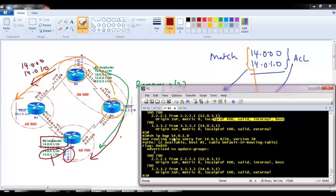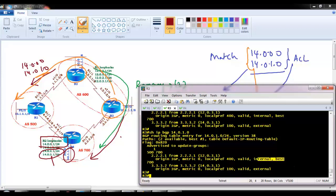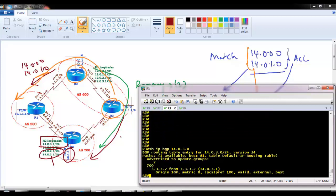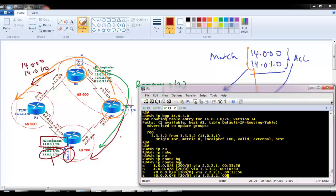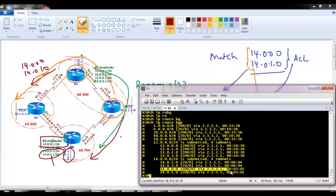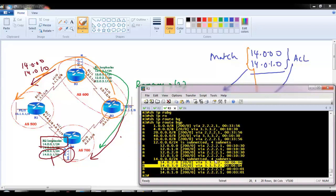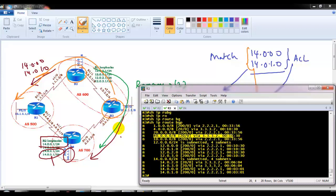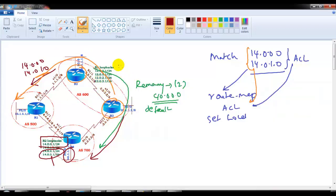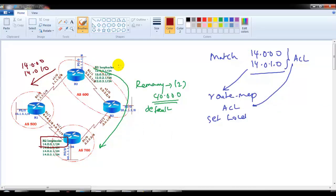The same applies to 14.0.1.0 — local preference 400 from router 2 wins over default from router 4. For the remaining loopbacks, the route is received only with local preference 100 and uses the default exit path. Router 3's routing table confirms the first two loopbacks go via router 2, while the remaining loopbacks and 40.0 network use the default exit via router 3. This demonstrates how local preference can be applied to specific destinations for granular traffic engineering.